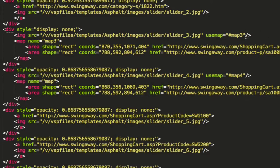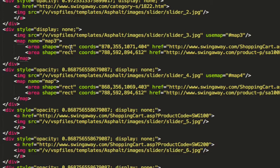Inside the map block we have two buttons placed in area tags. Each area tag has a shape — 'rect' for rectangle, or you can do 'circle' for circular buttons. Then you provide coordinates: the first two coordinates are the XY for the top-left corner, and the next two are the XY for the bottom-right corner, giving you the full rectangle.